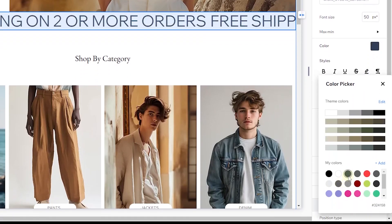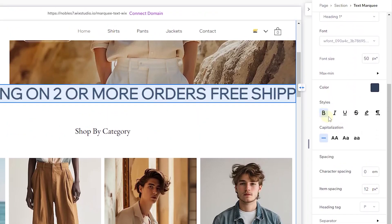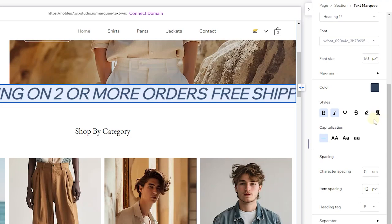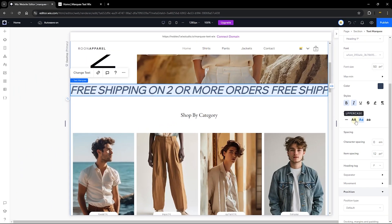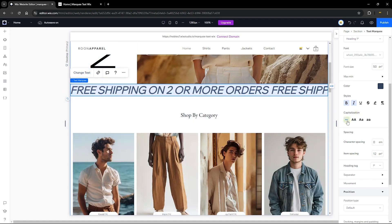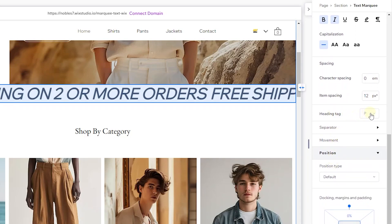The next thing you can do is change the color of your text — choose the brand color you're working with. You can also add some styles like bold, italic, or underline. I'm just going to leave it at bold and italic. You can also highlight it, change the direction of the paragraph, and change the capitalization — uppercase or lowercase. Since I already added capitalization directly from the text, none of the capitalization options will override that, so we can stick with none. You can also add character spacing or item spacing, and change the tag.